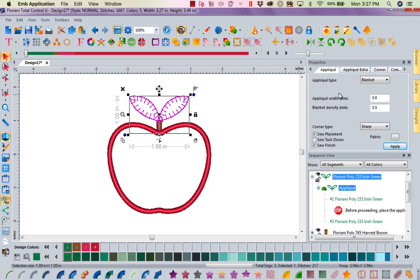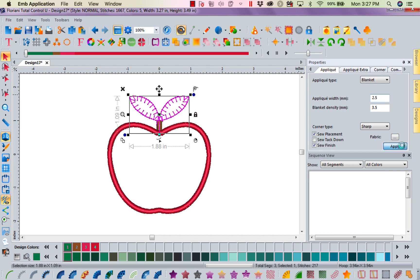And those leaves are a little small. I think I'm going to change the width of that to about a 2.5. I think that'll look better.